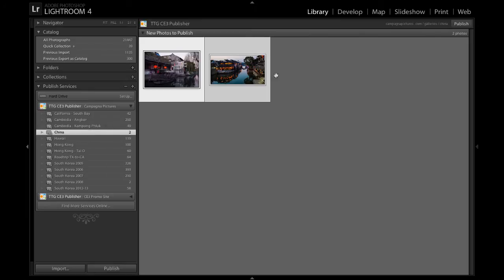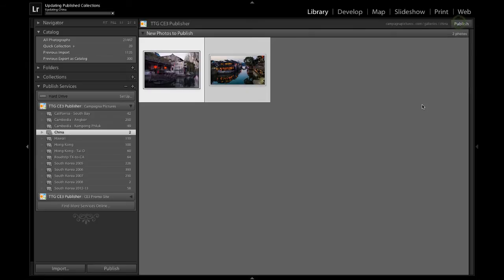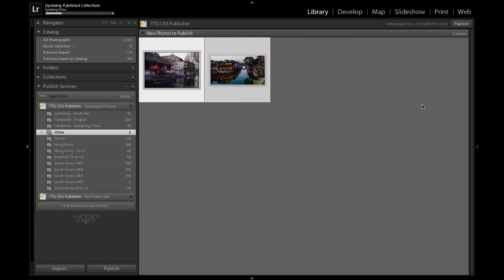Drag them into Publish Services, into the China collection, and you can see that they are here grouped under New Photos to Publish. So I'm going to go ahead and hit the Publish button, and now we wait. And what the publisher is going to do is it's going to create a thumbnail and a large rendition for each of these images, and it's going to upload them to my website. And then it's going to show us that gallery, that new gallery, in the web browser.